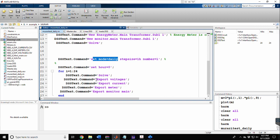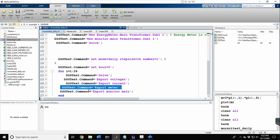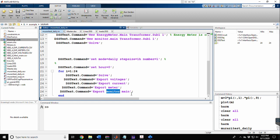To export energy meter data, we use 'DSSText.Command = export meters'. To export monitor data, we use 'DSSText.Command = export monitor main', where 'main' is the name of the monitor. It's important to specify the monitor name here because we can connect more than one monitor in the code. The name 'main' corresponds to the single monitor we connected.